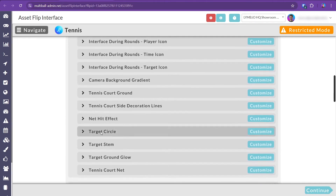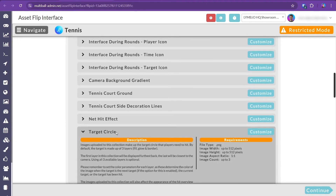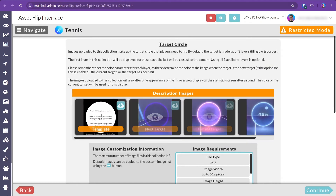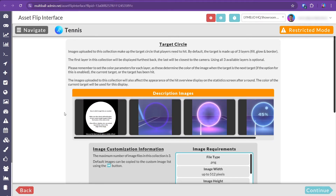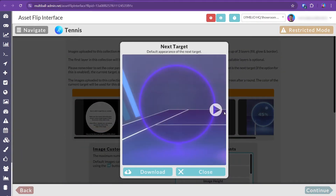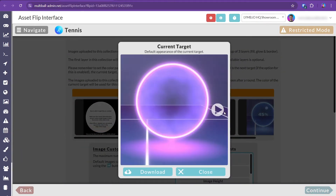You can quickly jump to any asset you wish to replace in order to see its requirements. Some pages will feature downloadable templates to help you create your own assets. Many games and apps also offer settings that can be adjusted with minimal effort.